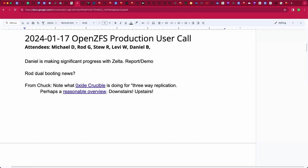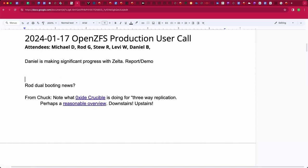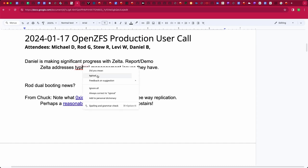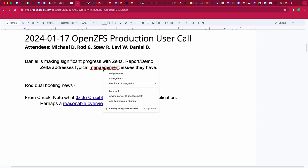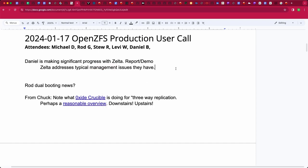Welcome, this is the January 17th OpenZFS production user call. We have Rod, Stu, Levi, Daniel, and myself. Daniel, you've been making great progress on Zelta. Hello all, just a quick update. Zelta is a simple tool for typical management issues: matching snapshots together, making sure source and destination tell you the differences, doing replications either incrementals or newer replication sets, and then a policy-based backup system.